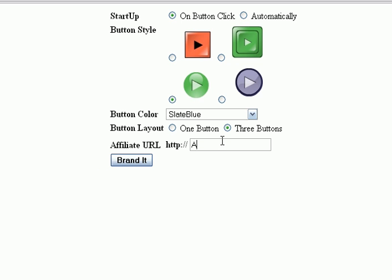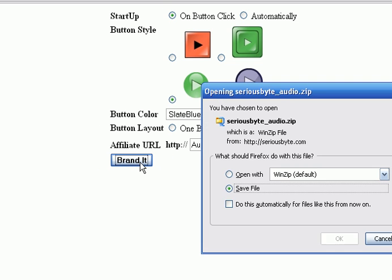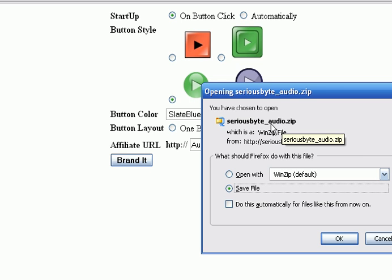And then they put in their affiliate URL. They don't need the HTTP, it's already there, so just the final portion. I'm going to just use audio redirector.com, and if they were an affiliate of mine they would have some URL that had the rest of their affiliate code there. And they just click branded. When they click branded, had they properly set the permissions on that XML file, the program will work.